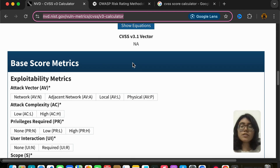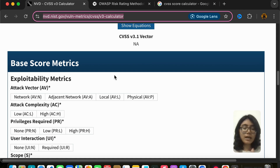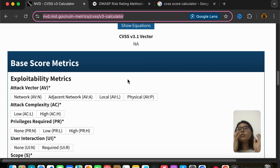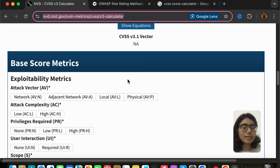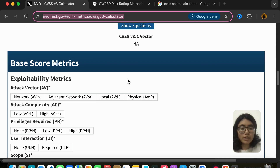Network means that the application is on the public internet. Adjacent network you would select when the application is part of a private network — say your company's network — so only people in your company are able to connect to that application. Local is when you have local access to that application. Physical is having physical access. Local access means you are able to run some code and through that you have access to the device. Physical means you can just walk in, you have the laptop, you're working on it.